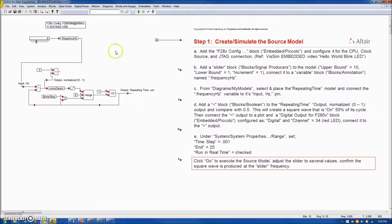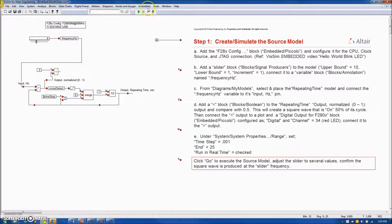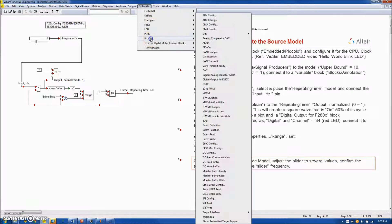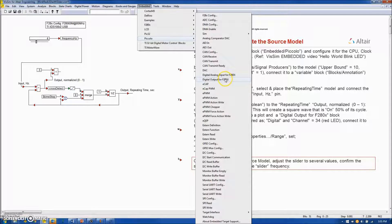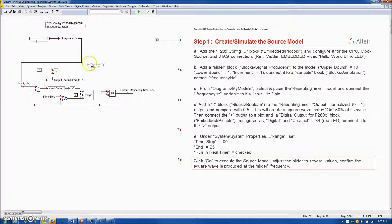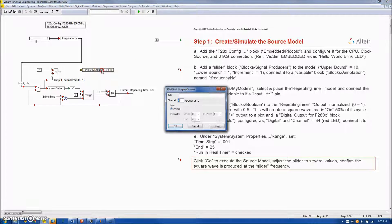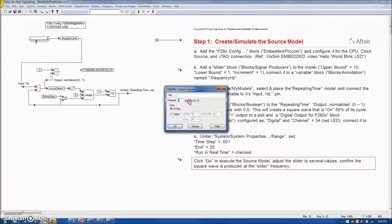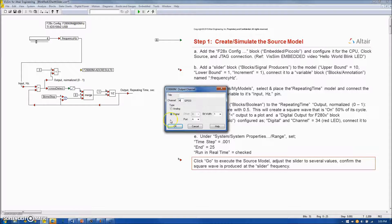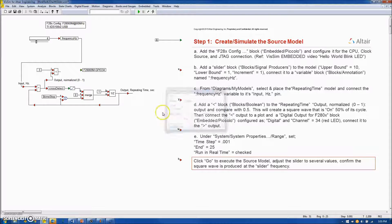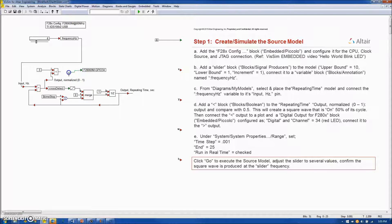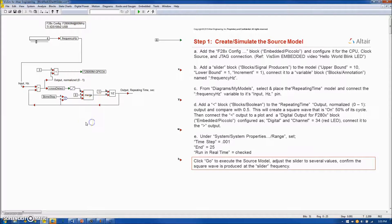What we will do next is capture the output into an embedded digital output block. And since we are controlling the red LED, this is going to be a digital output. That will be channel 34. And we will attach the output of our Boolean to channel 34.